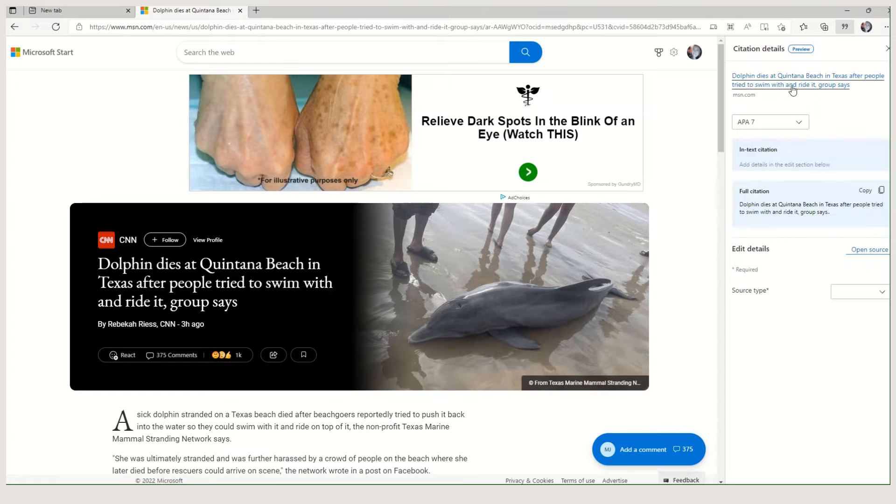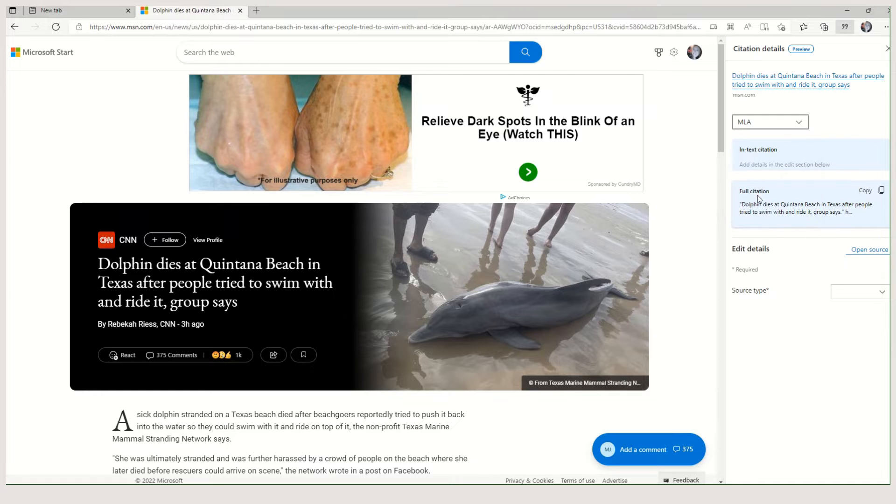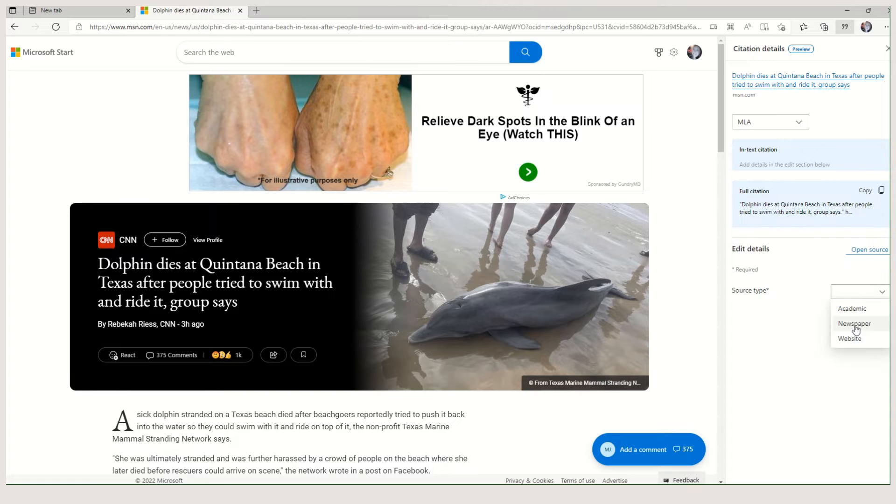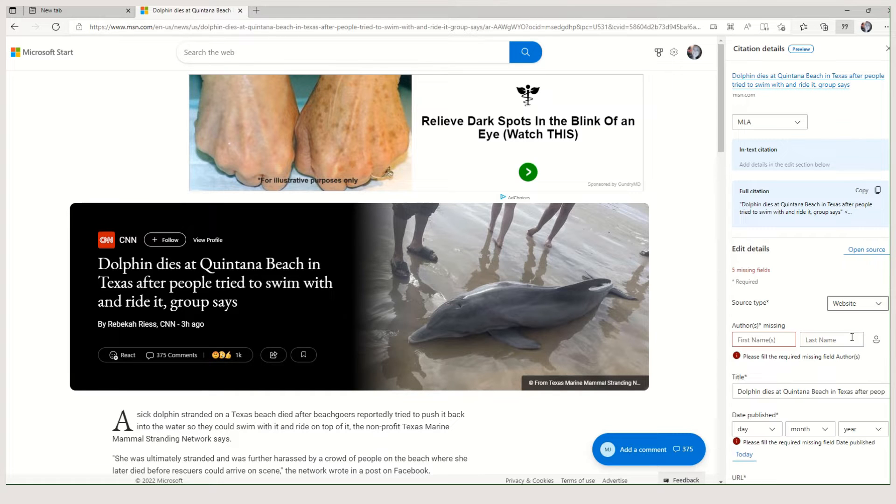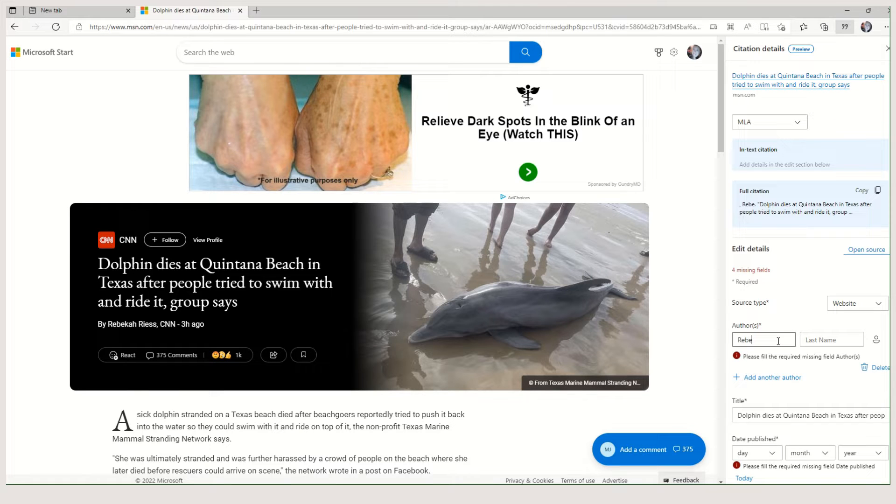So here is the article. Choose the style that you want. Now I need to edit the details because it didn't automatically pull them in. So let's fill it out.